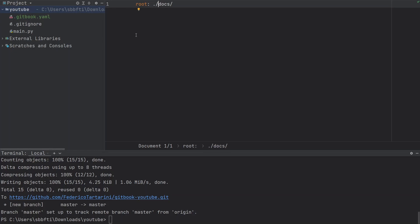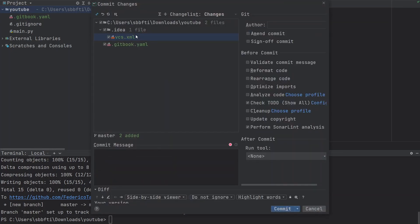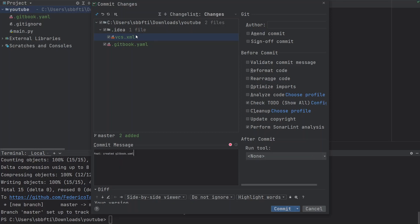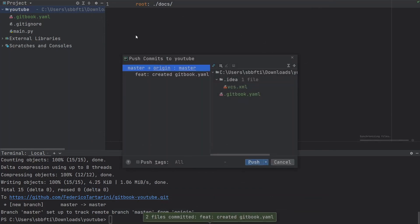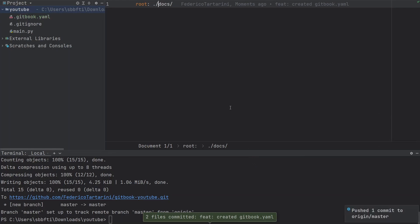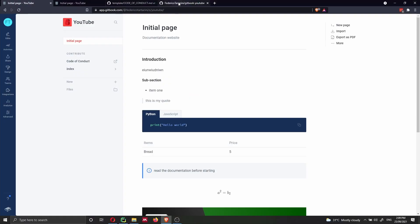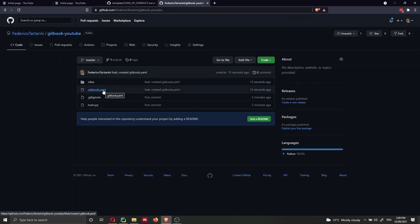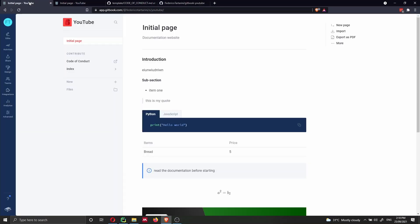We need to commit this change. In PyCharm, I'm going to press Ctrl+K, write a commit message explaining I've created the .gitbook.yaml file, and then commit and push with Ctrl+Alt+K, pushing the changes to the GitHub repository. If I go back to GitHub and refresh, we're going to see the YAML file that we just added. Now let's go back to the online GitBook interface and do the last step.